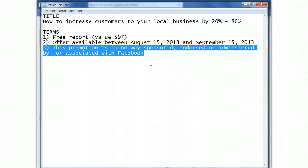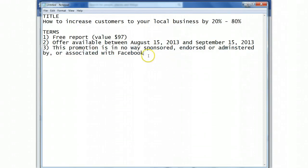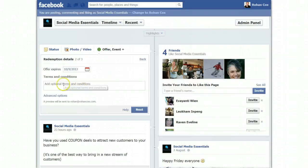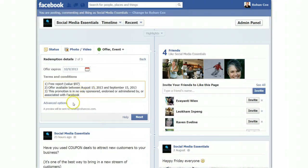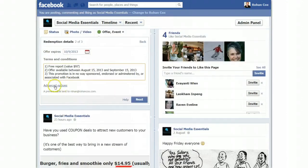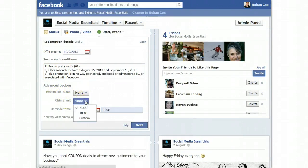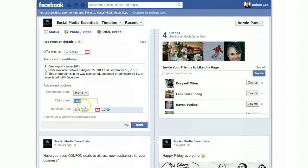Your offer could even be rejected. So we copy them — Ctrl-C to copy those — and paste them in there with Ctrl-V. Advanced options: redemption code — we don't need one. Claim limit — so $1,000 or $5,000 or custom, and then you can type whatever you like.